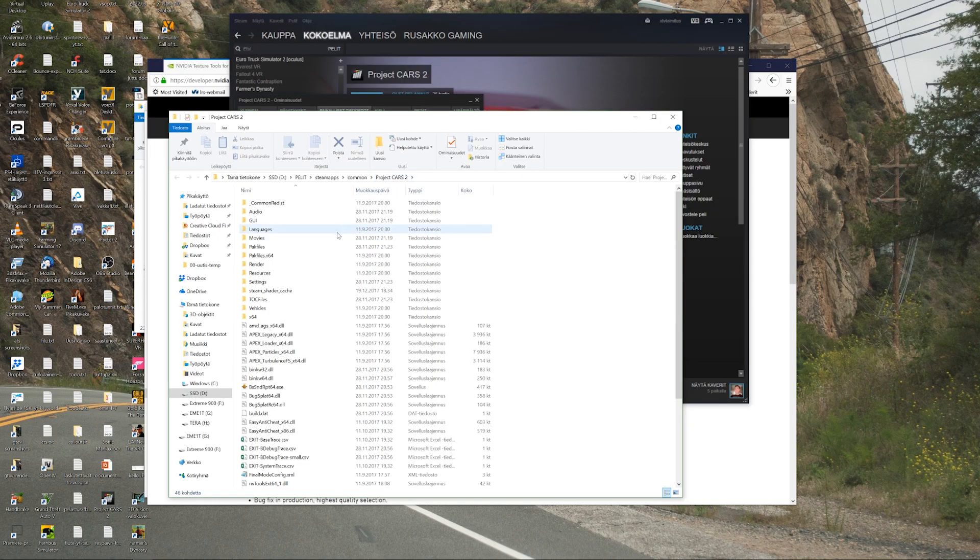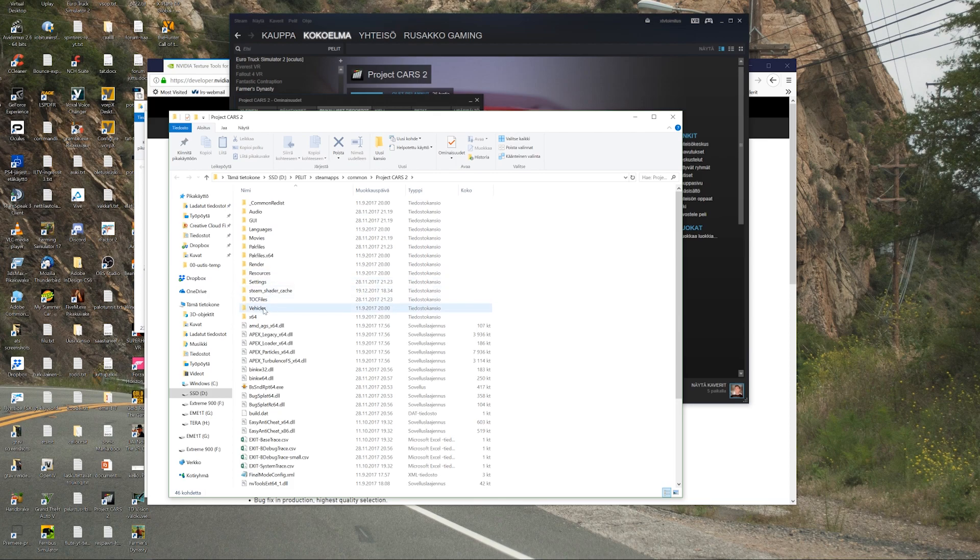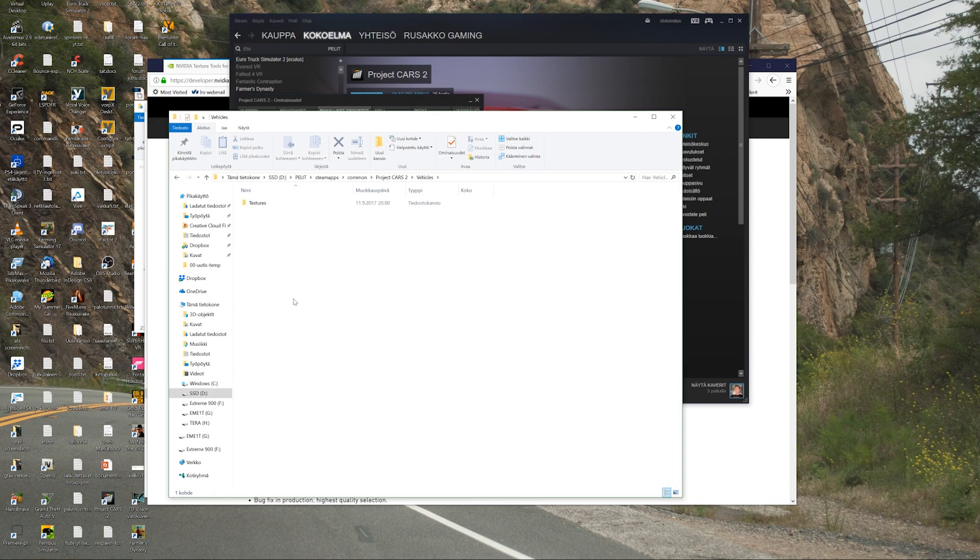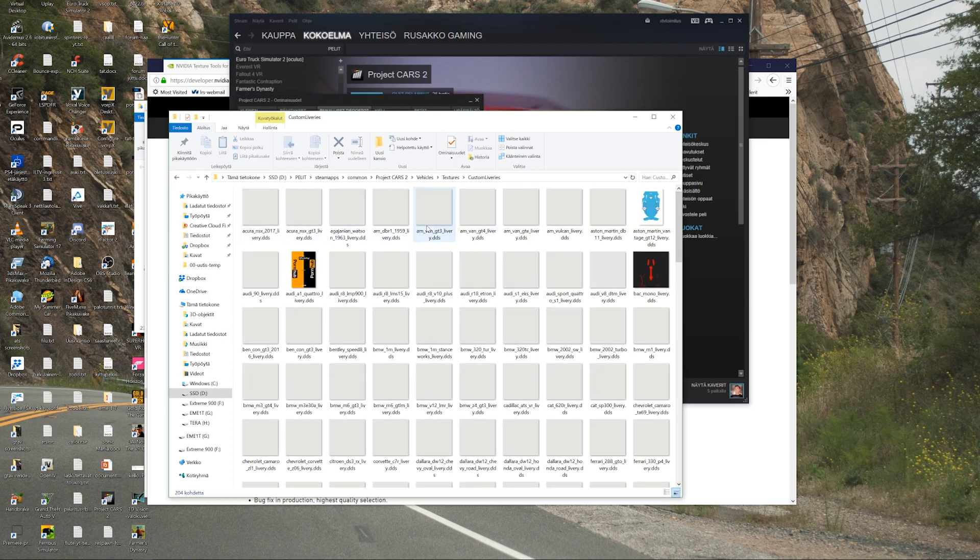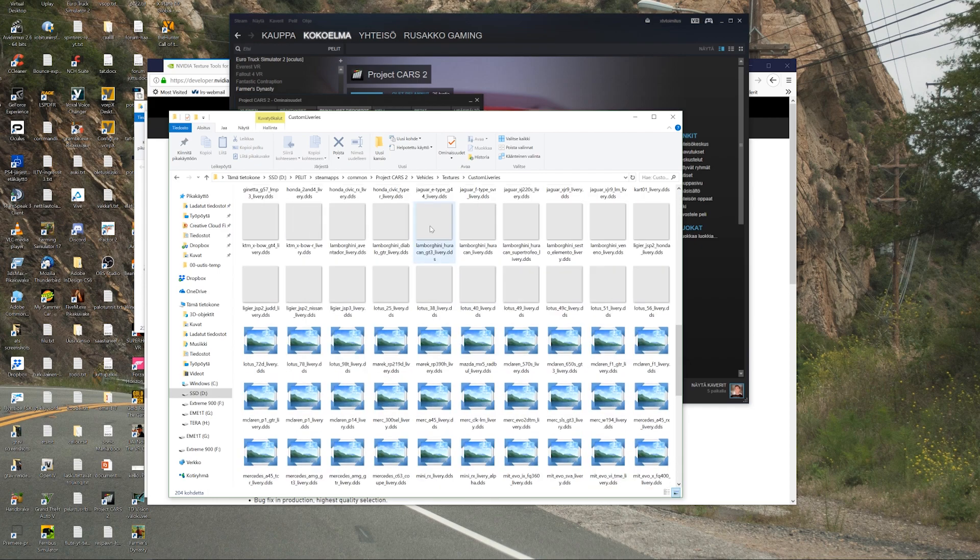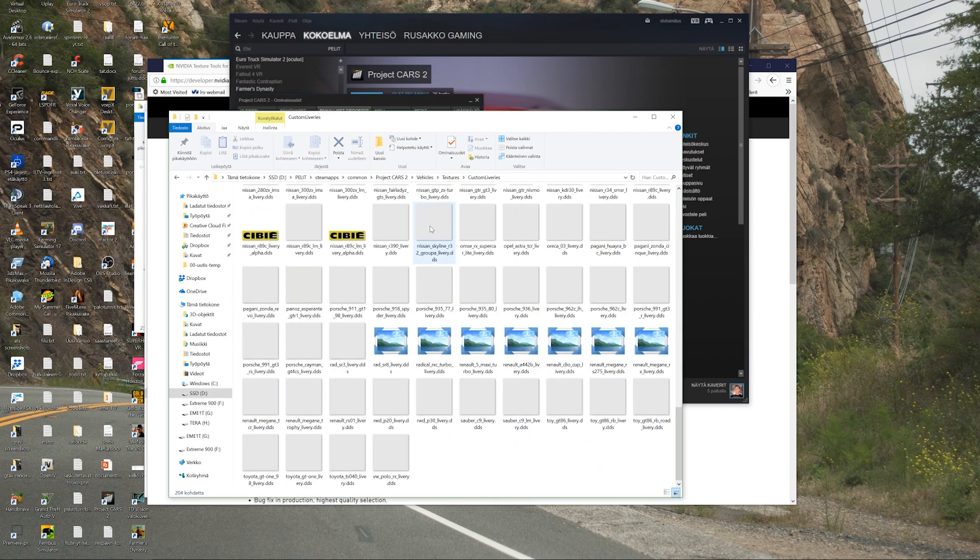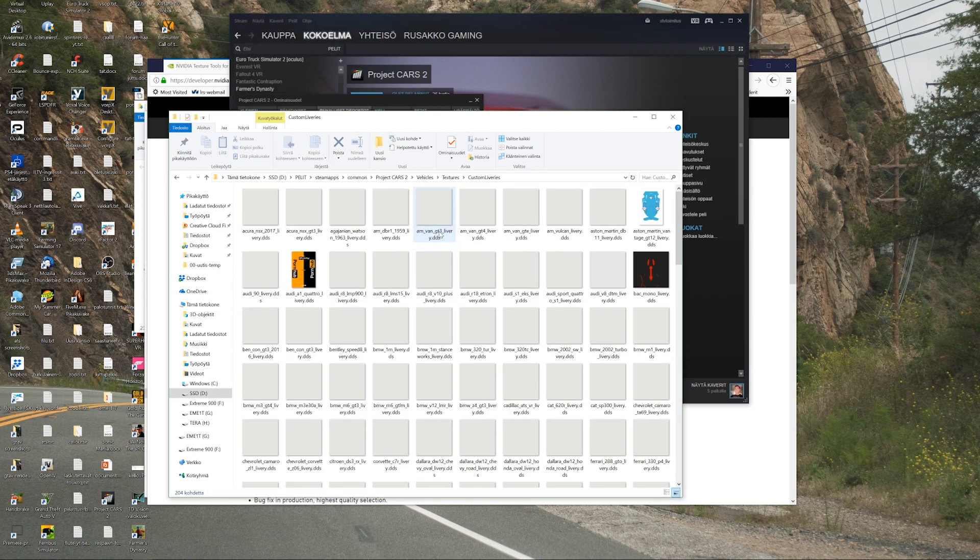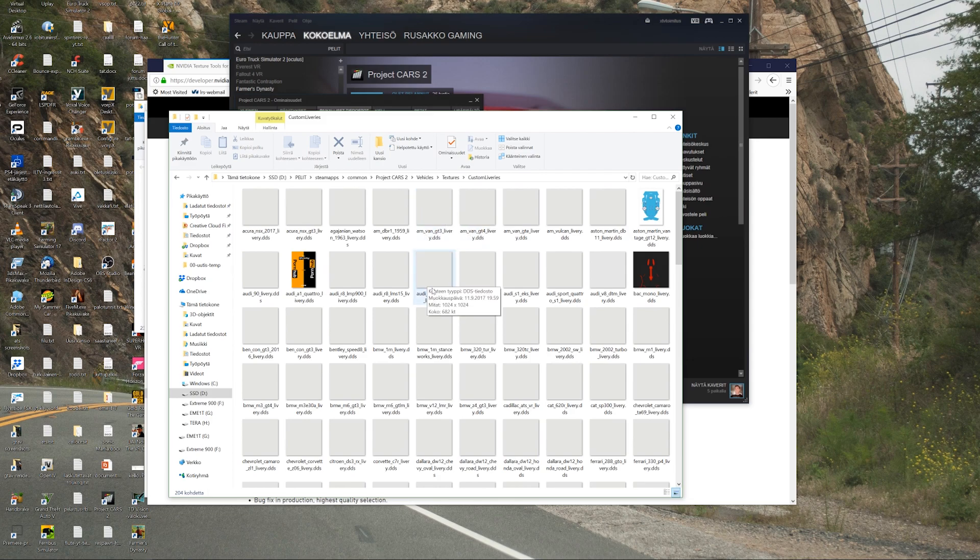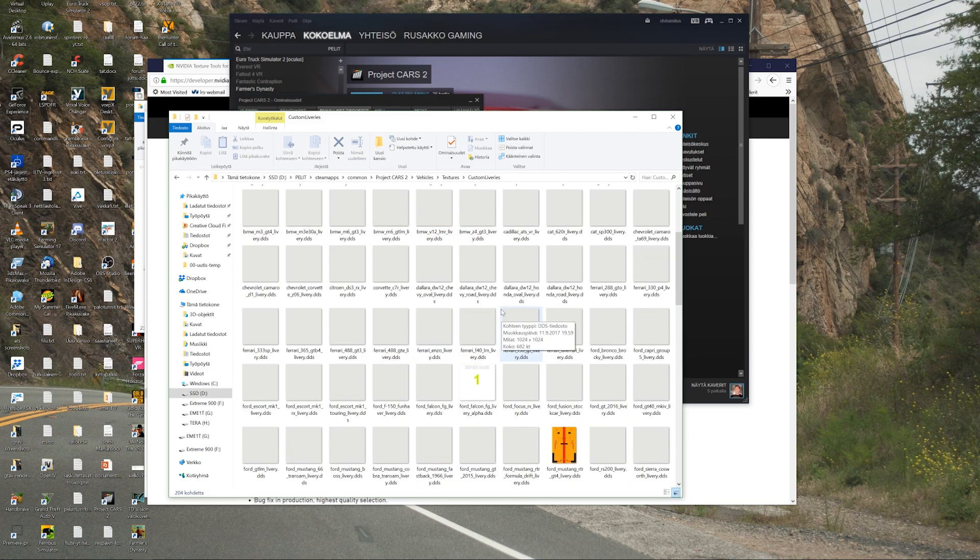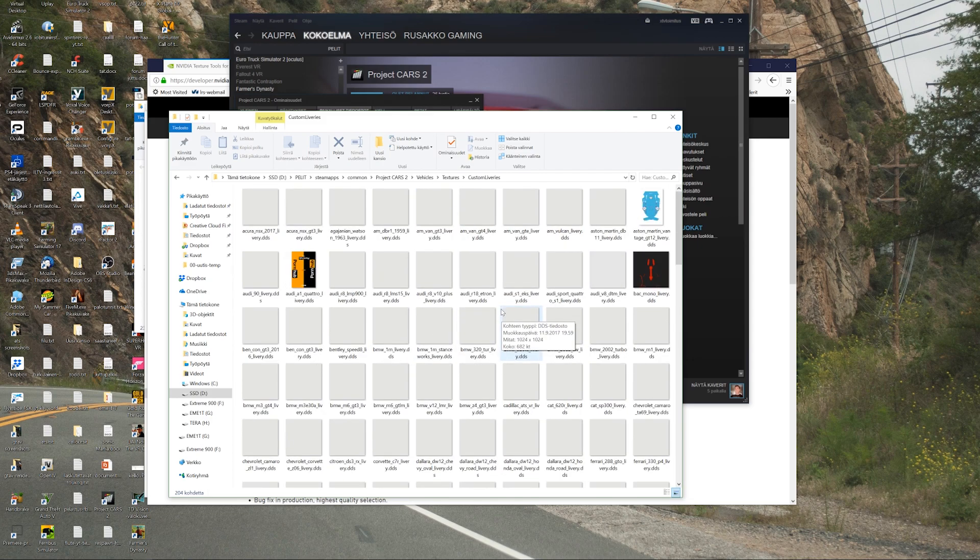And there we go, the vehicles, textures, custom liveries. Here you can see all those custom livery templates which should be in the game, but in my case there's only those gray odd-looking DDS files which contain no image data.